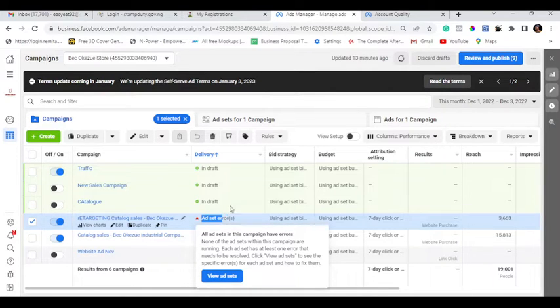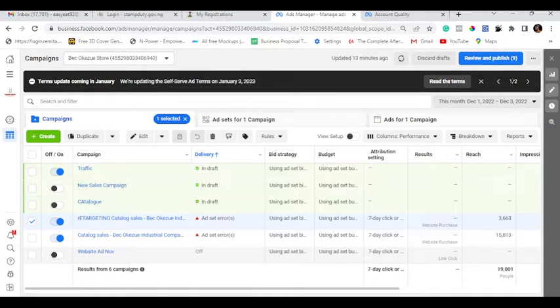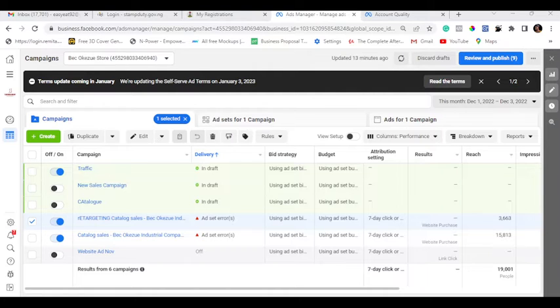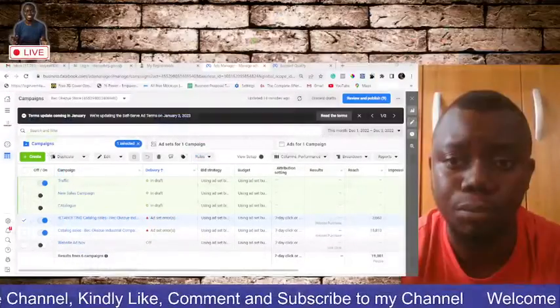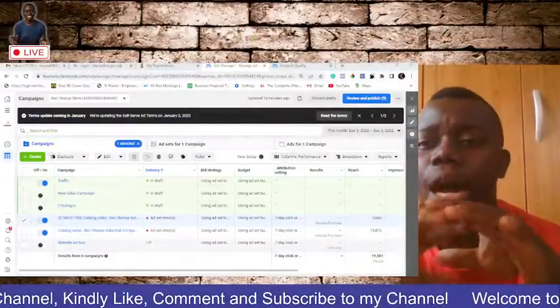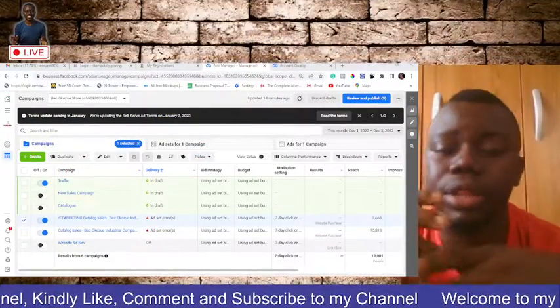Now meanwhile, you can see situations whereby you have account error. There are some other instances you'll be seeing what is called account error. Now all these occur because of specific reasons. So now before we even go into the reasons and everything, let's talk about what is an ad set.